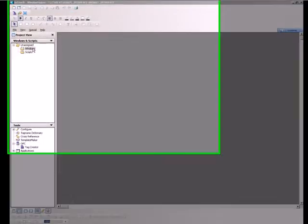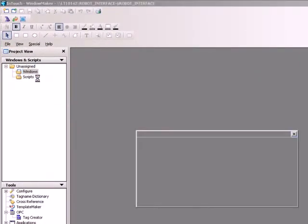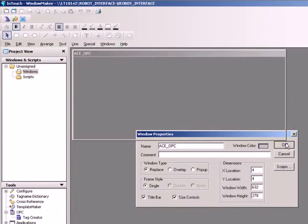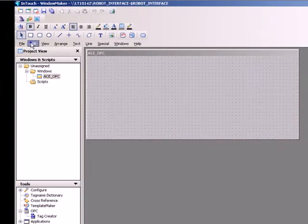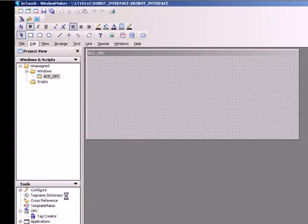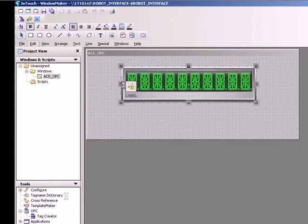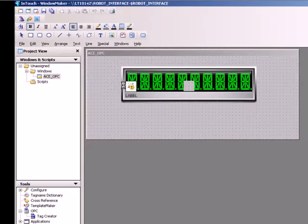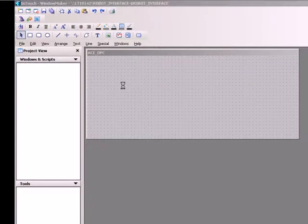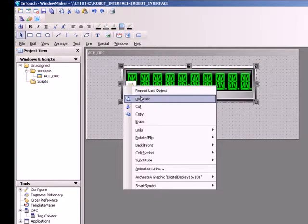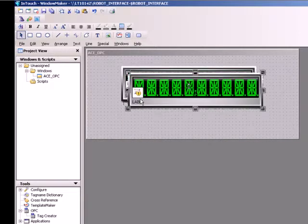Right-click Windows and then select New. Let's call the window ACE underscore OPC. Click Edit Embed Orchestra Graphic and embed a digital 1x10 display symbol. Now, create another copy of the symbol and position it below the first one.